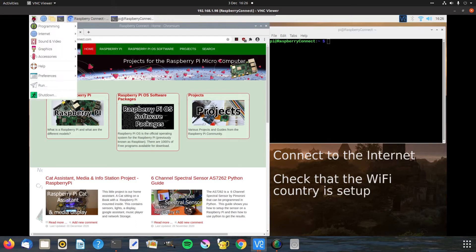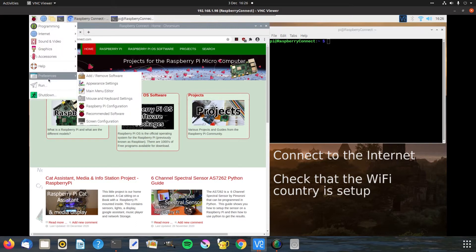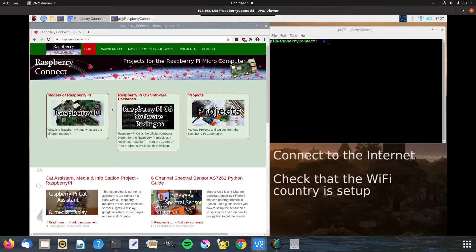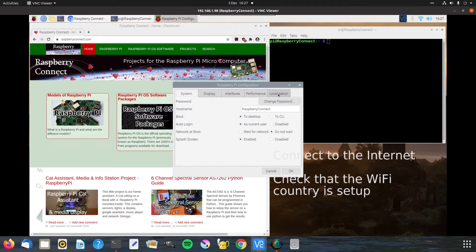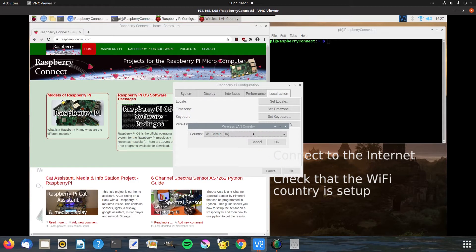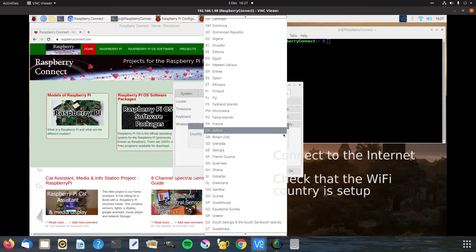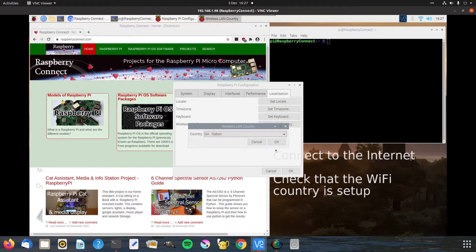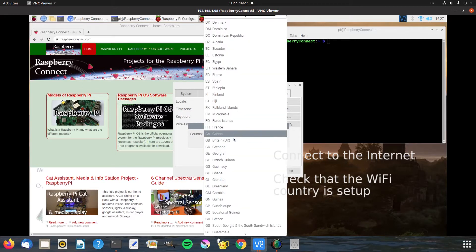If you go into Preferences > Raspberry Pi Configuration and go to Localization, just check your WLAN country is set. It should be set to whatever your country is — if not, just select from the list and that should be fine.